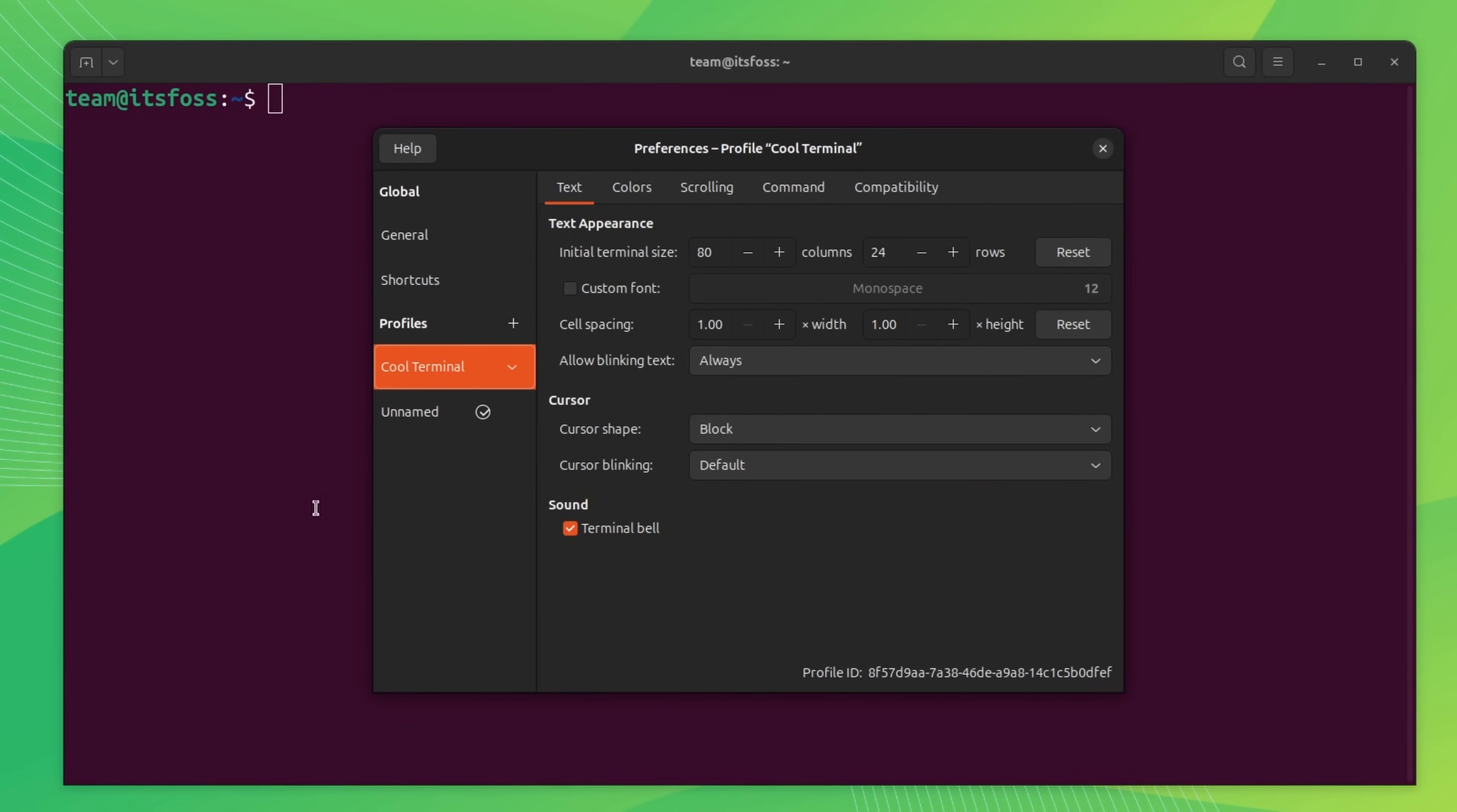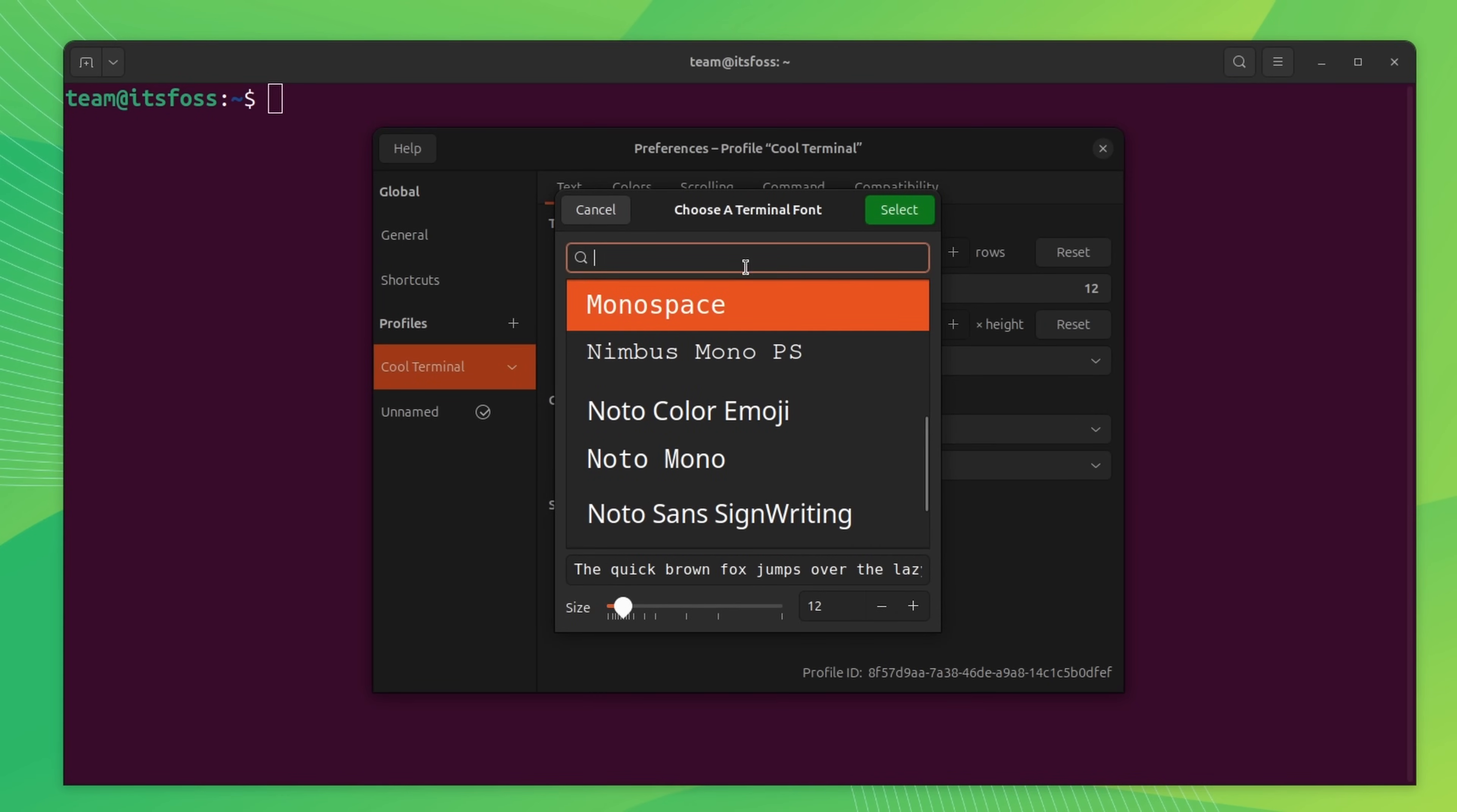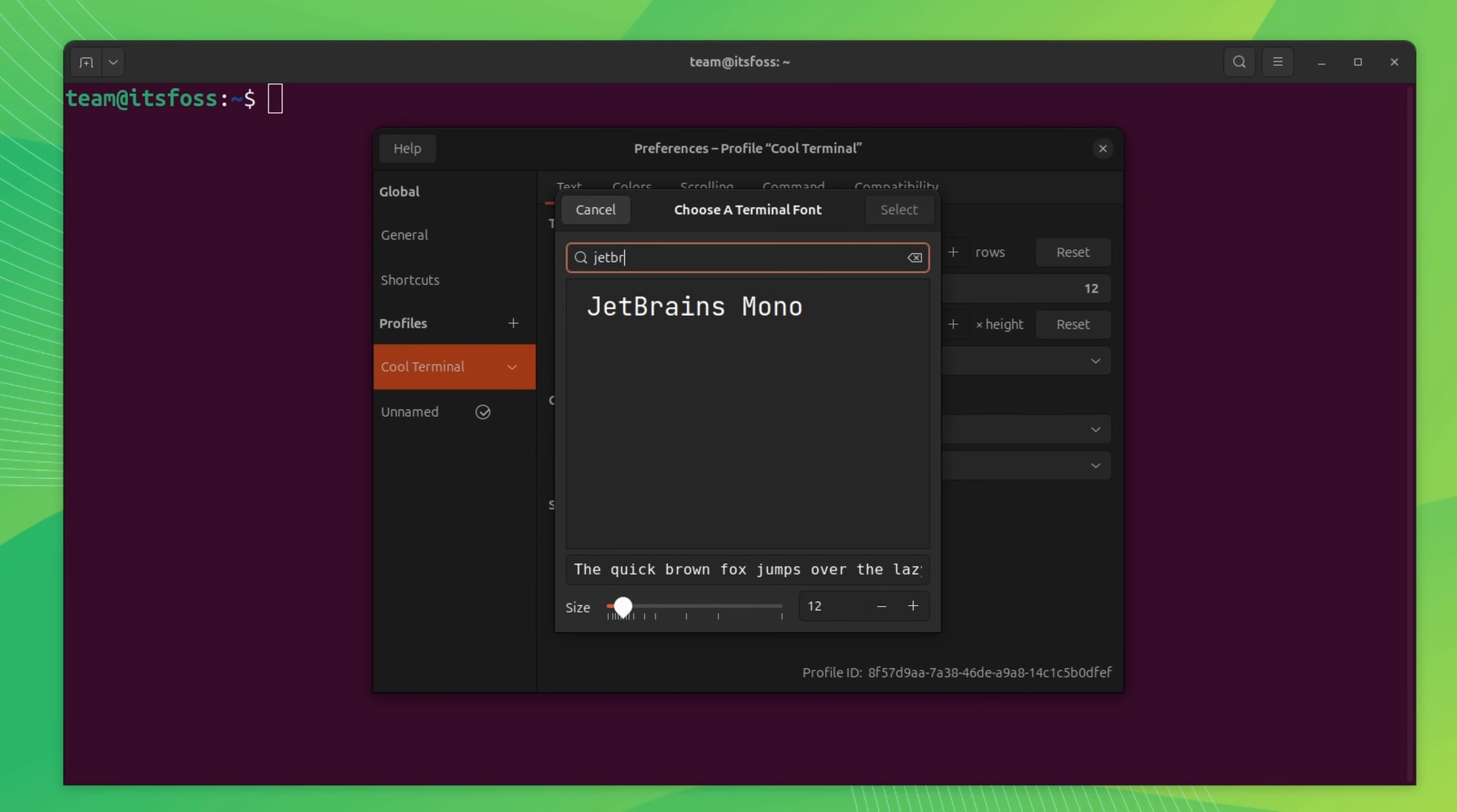Now, go to the text tab. This is where we change settings like terminal size, font, cursor, etc. First, make the initial terminal size 120 columns and 25 rows. This will give us a slightly large terminal. Now change the terminal font. Here I am using JetBrains Mono font. Change the font size too.